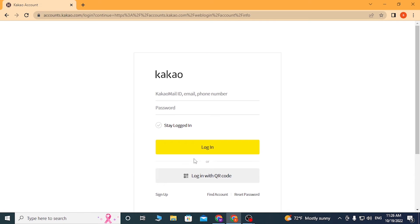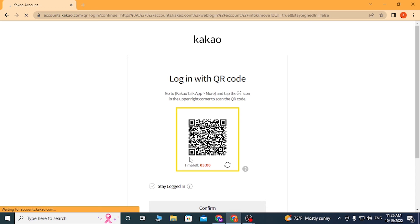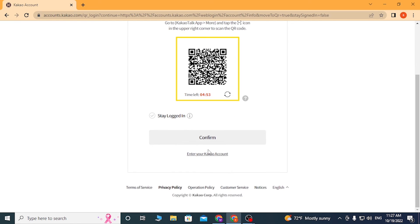Or you can simply log into your Kakao account from the QR code. If you click here, the QR code will appear and you can scan this code with your Kakao app. You'll be logged into your account online on the web browser. Click on confirm after that.